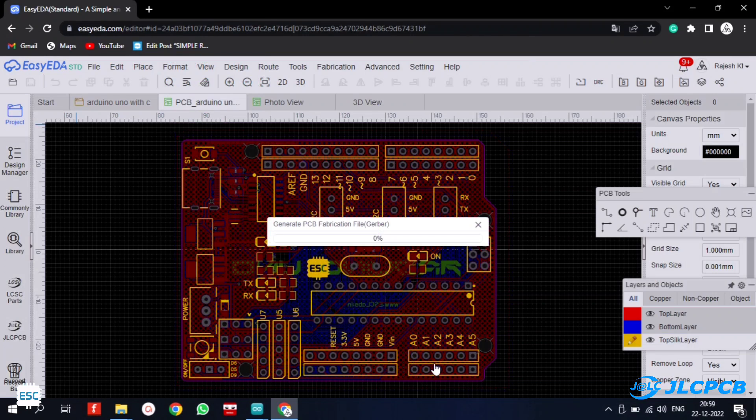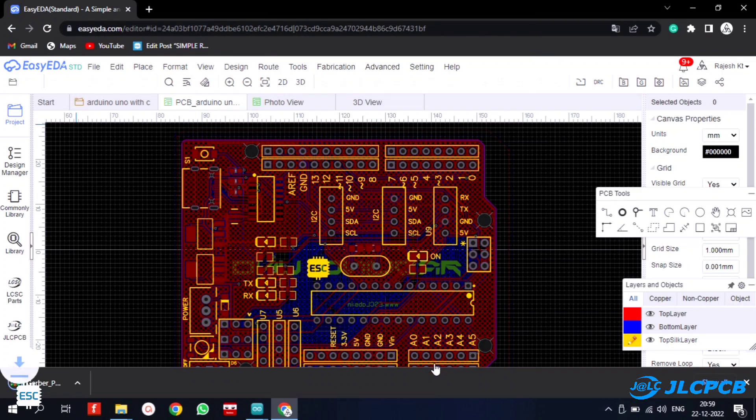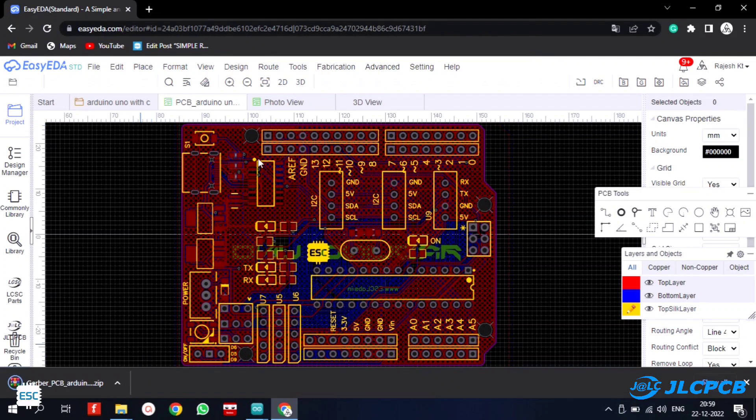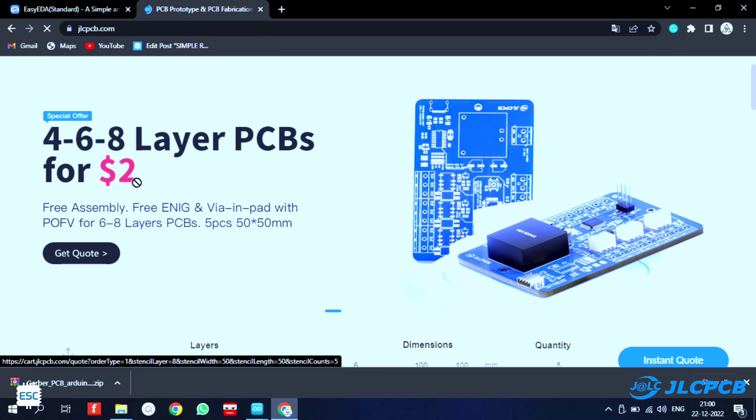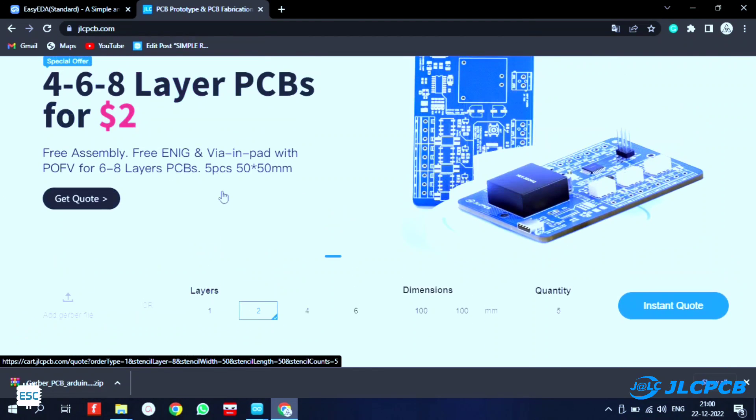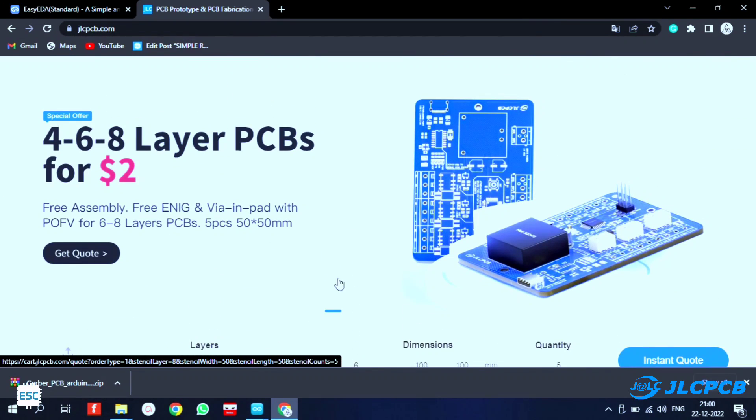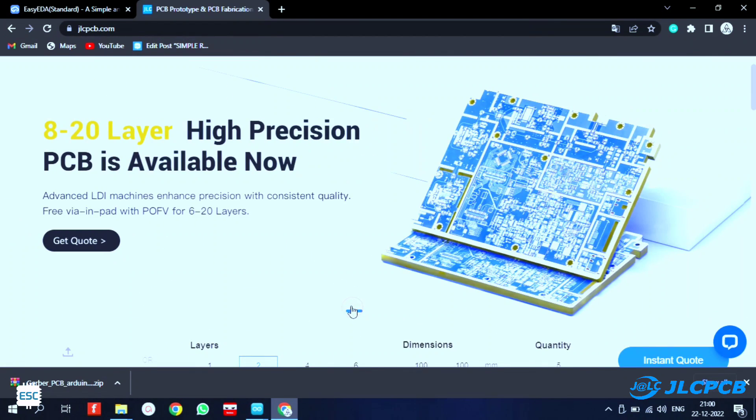To fabricate the PCB, I generated and downloaded the Gerber file, then I went to jlcpcb.com. I chose jlcpcb because they offer only $2 for 5 PCBs and their PCB assembly starts from $0.